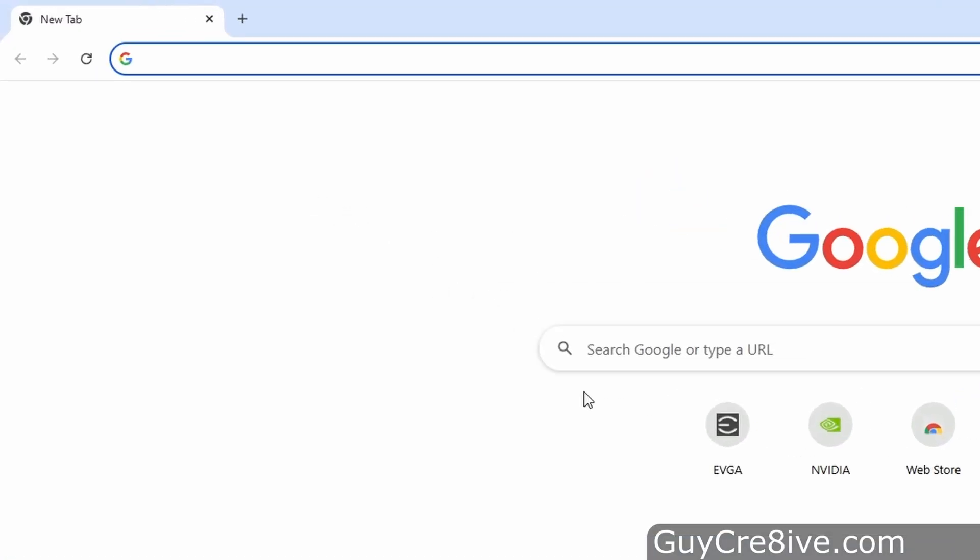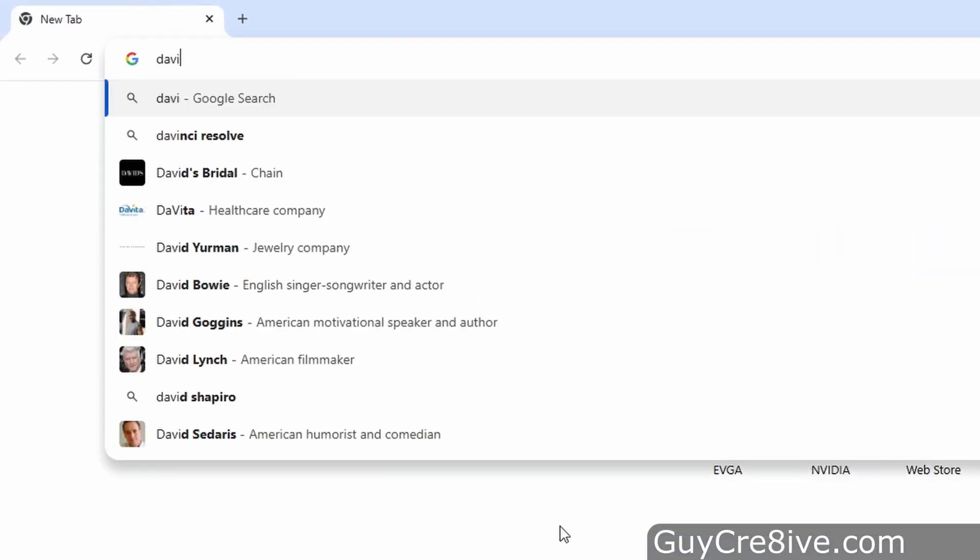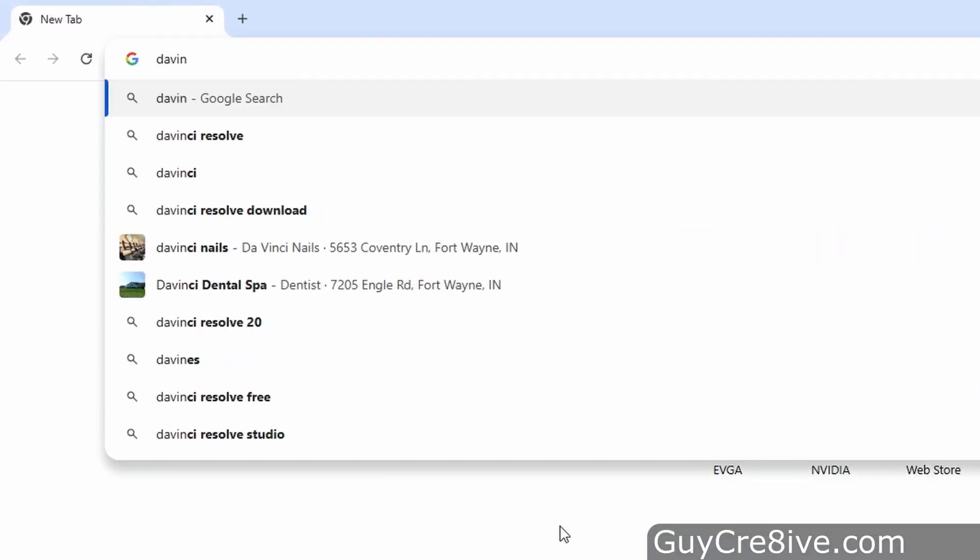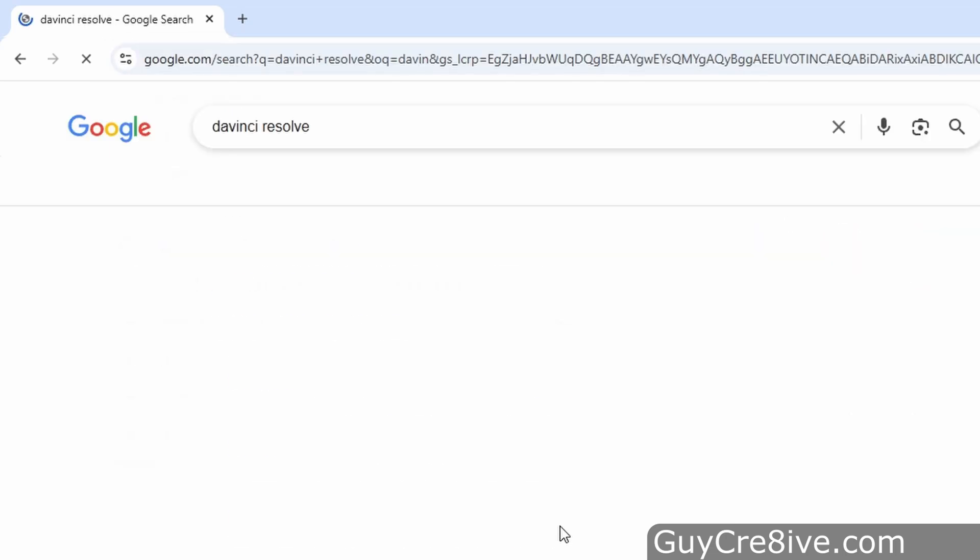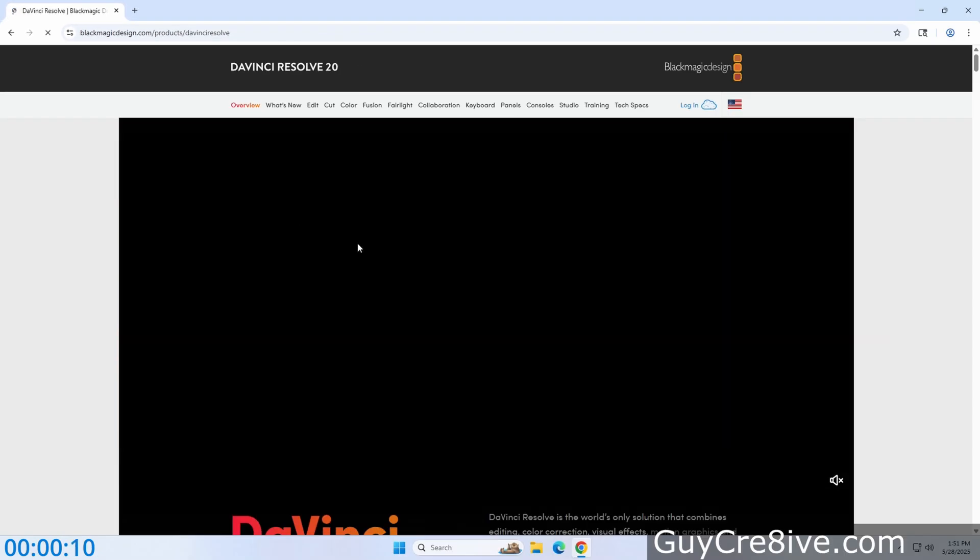So the first thing that I will do is open up Chrome and start typing in to search for DaVinci Resolve, and then once I see the option in the results, I'll go down and select it. Now once the results load, I want to click on this first option from blackmagicdesign.com, which will take me to that website.